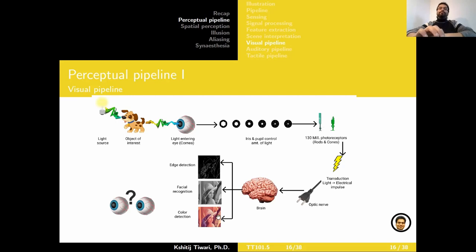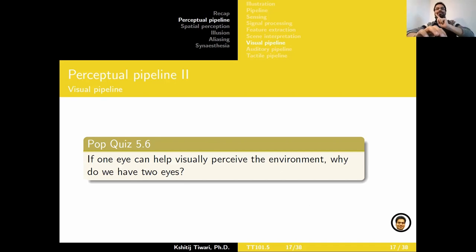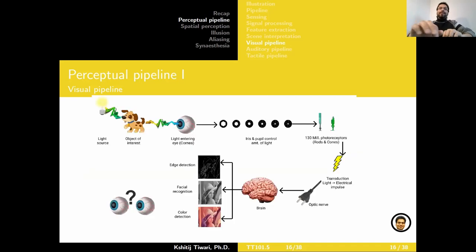The question for you is: if one eye could help visually perceive the environment, why do we have two eyes? And to make it more challenging — both eyes are not in the same spot. If one eye would have sufficed, you'd have exactly one eye in the center, but there might be a reason we have two eyes that are slightly offset from each other. Try and relate this to the visual pipeline. The hint is to think about the kind of information you could process with one eye and what additional things could happen with two.